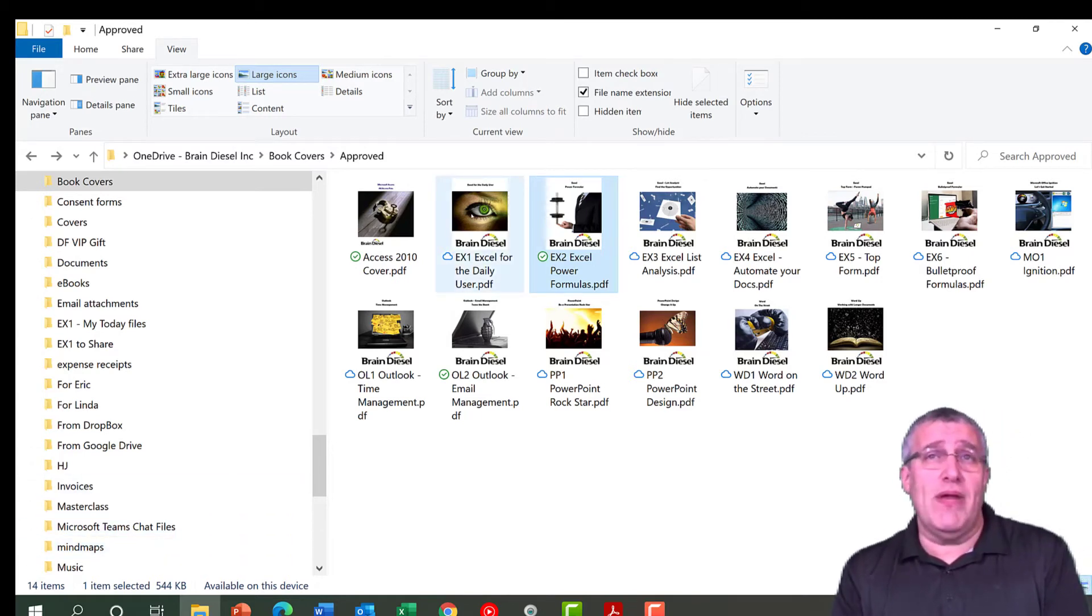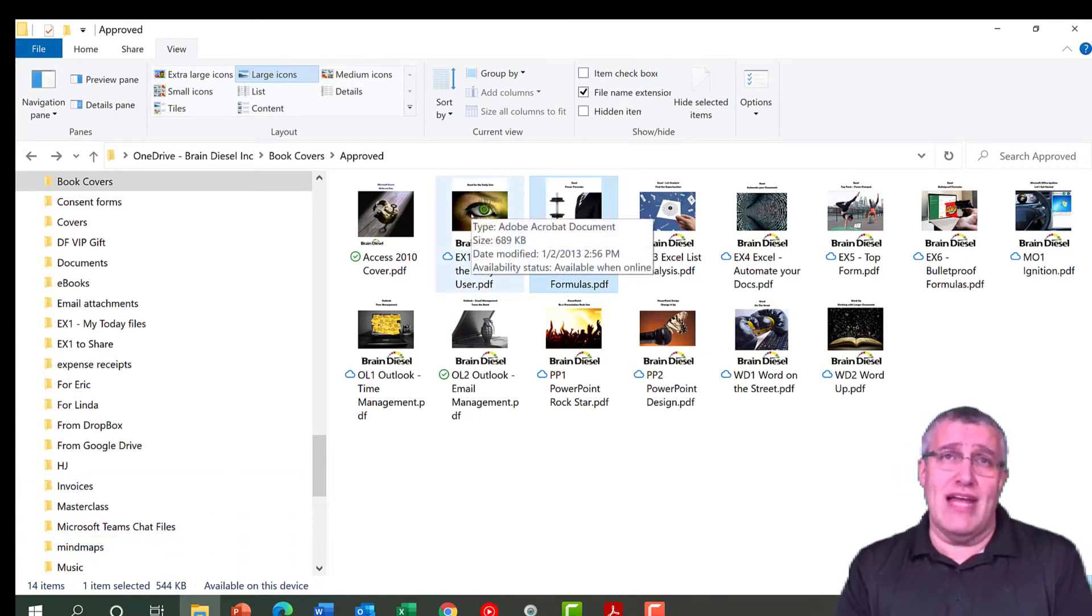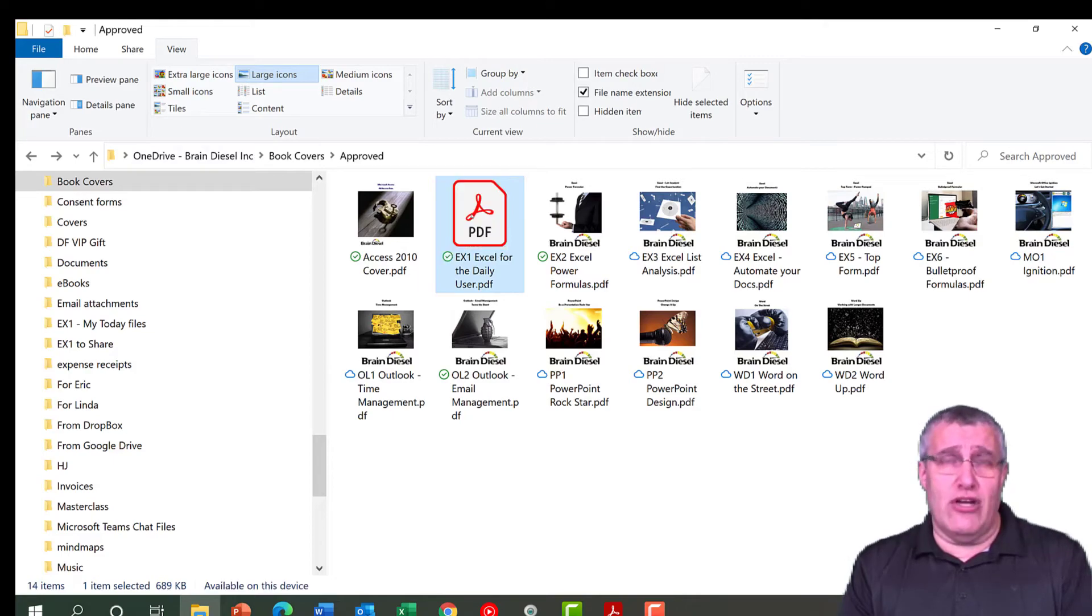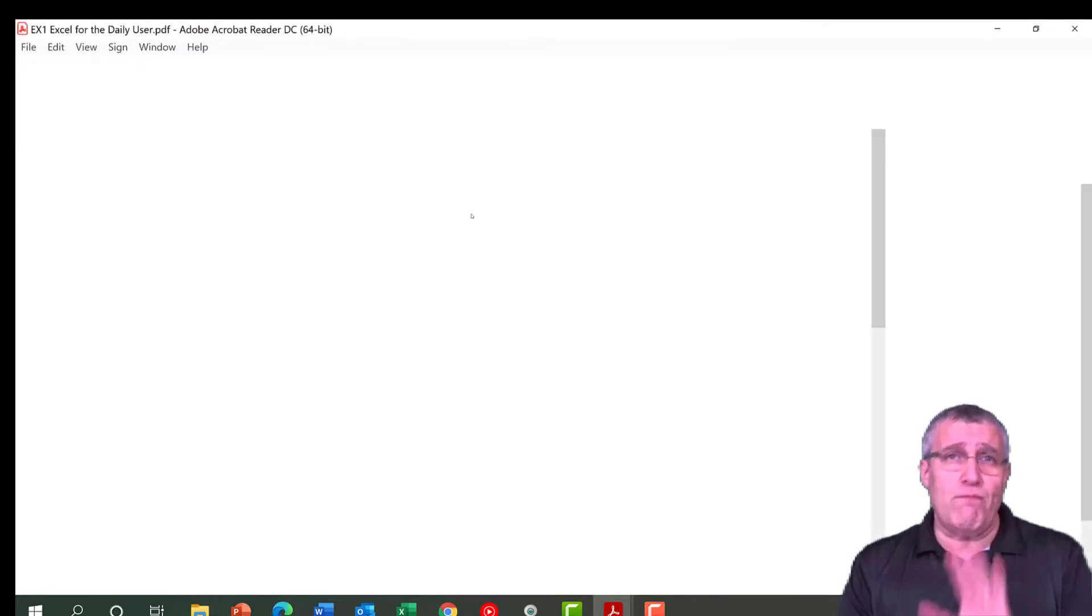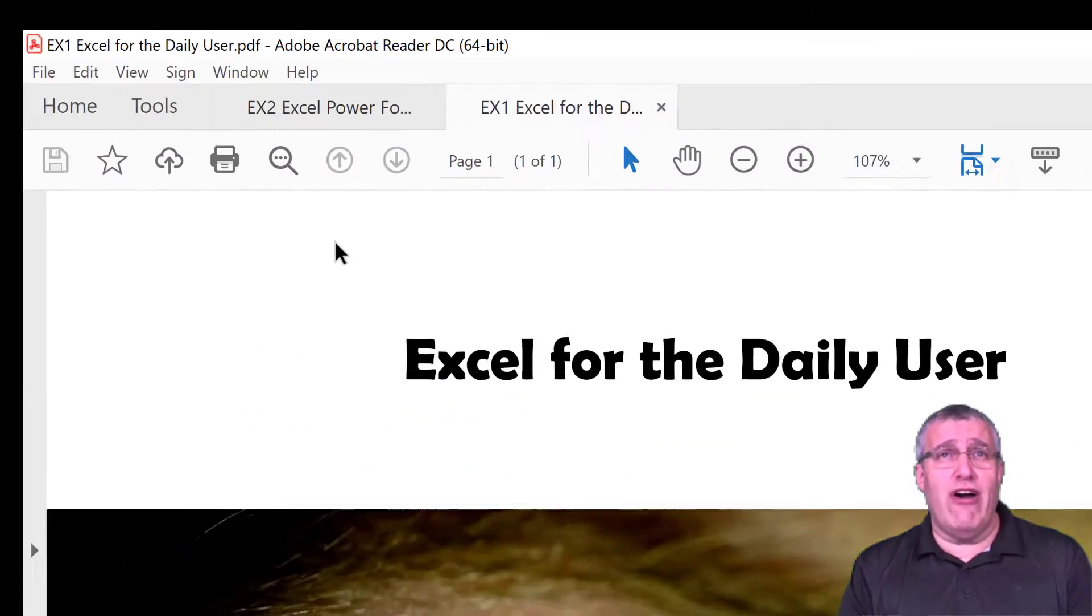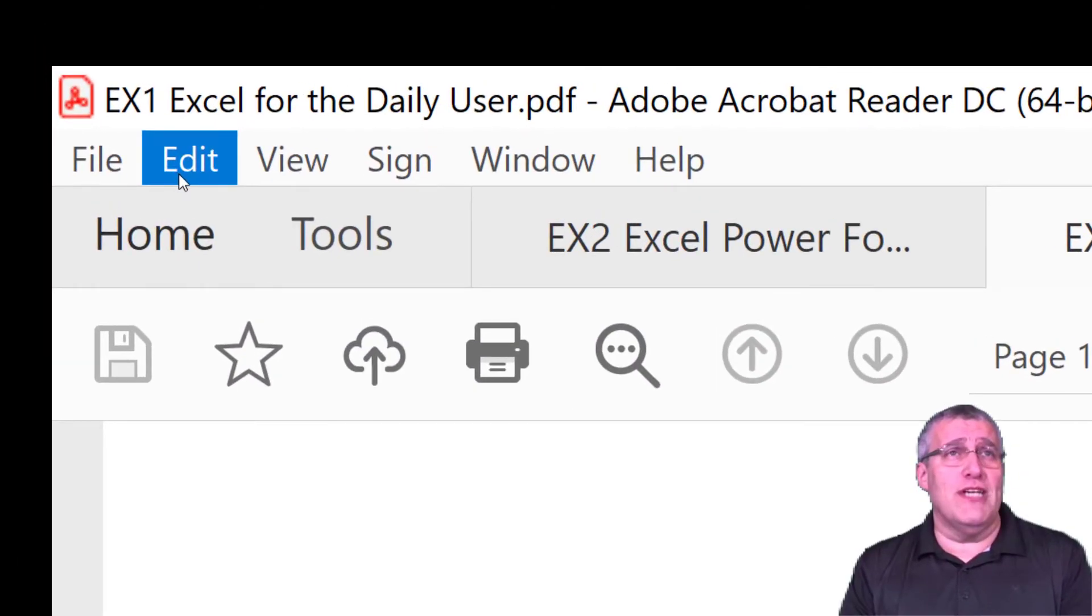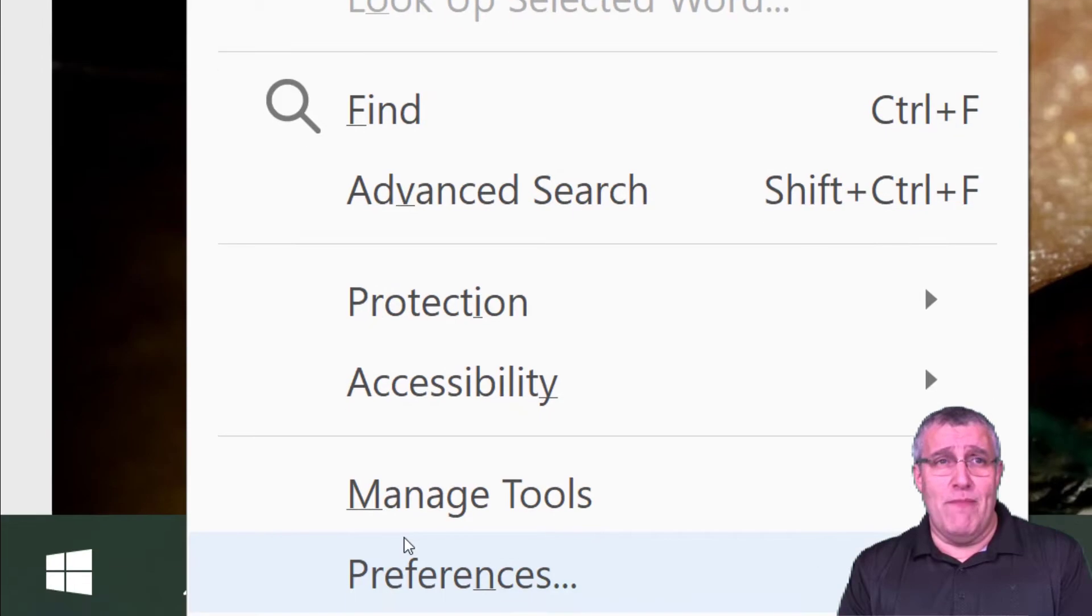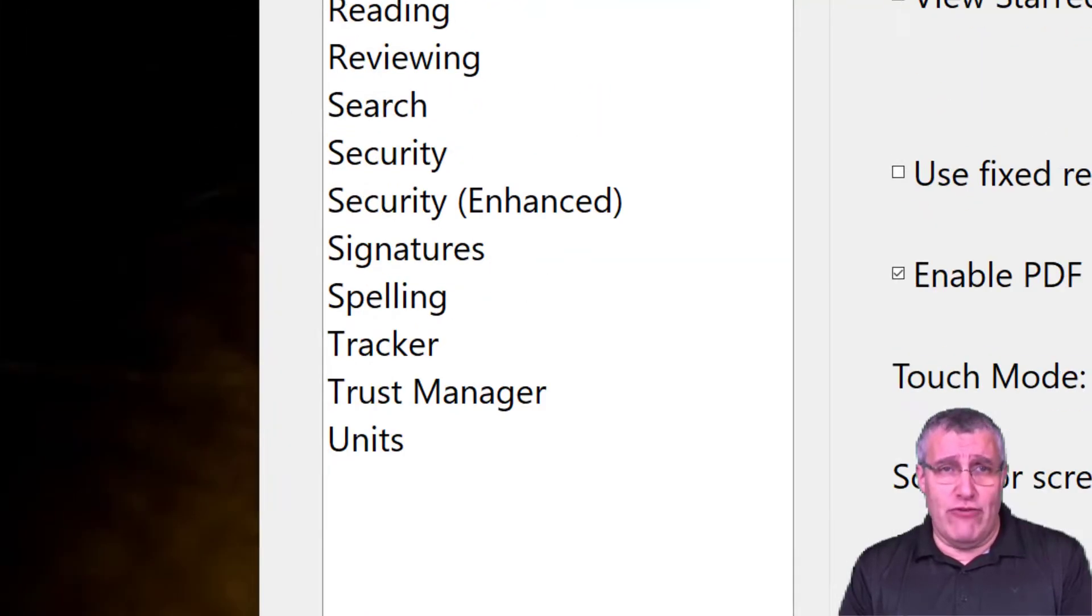Take any of your PDF files that you can't see an icon for, double click on it. When you go into that file, as it opens up, you go to the Edit tab and down to Preferences.